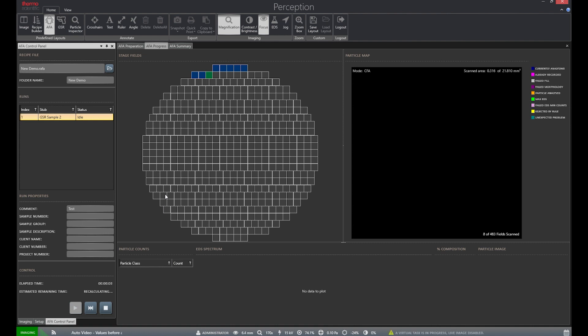The software will move to the auto video sample to adjust contrast and brightness, degauss the system, and then move field by field in the first area, searching for particles.